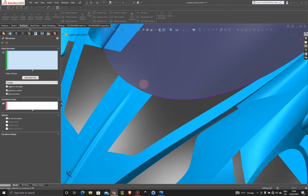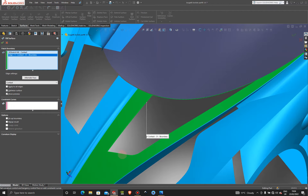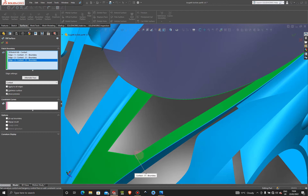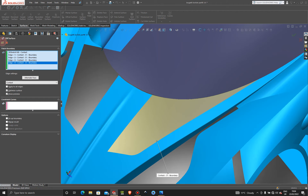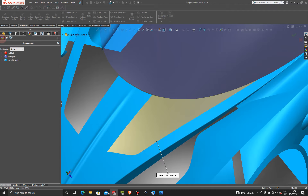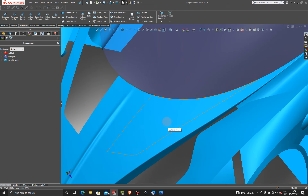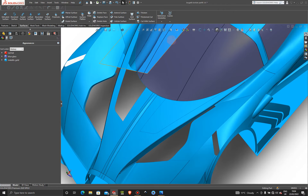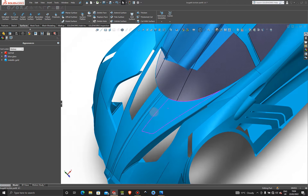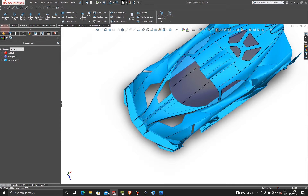Next we're going to go to Surfaces. First, exit the sketch. Then go to Surfaces and do a fill surface from the sketch we just made — select all these edges here and it will fill that up. Press OK. We don't need to add tangency, so press OK.